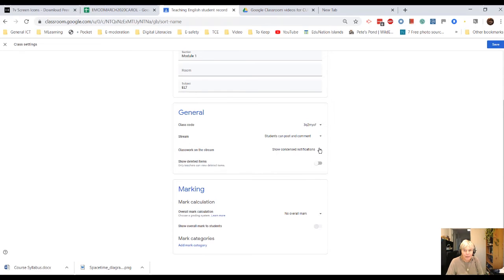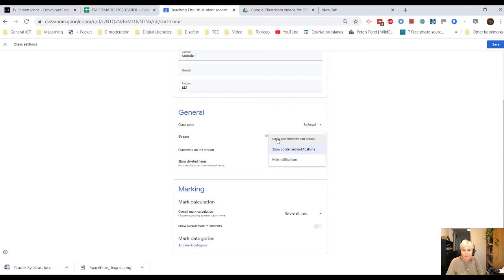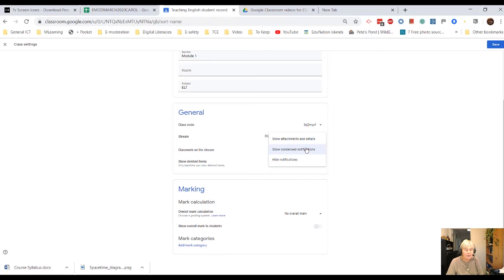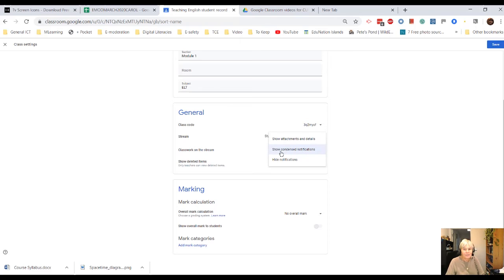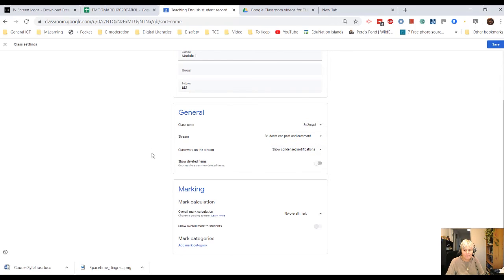And then showing classwork on the stream. Do you want to show everything, every attachment and every detail, or are you happy to show condensed notifications? Don't forget, if they go on to the classwork itself, the assignment area, they'll see everything in detail. So, I think condensed notifications are fine.